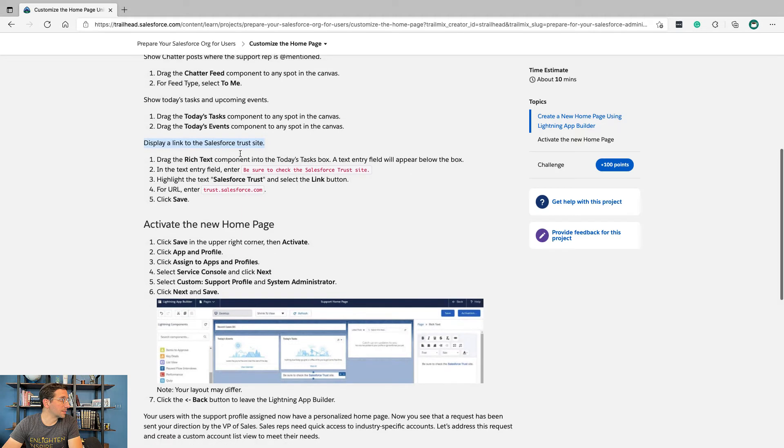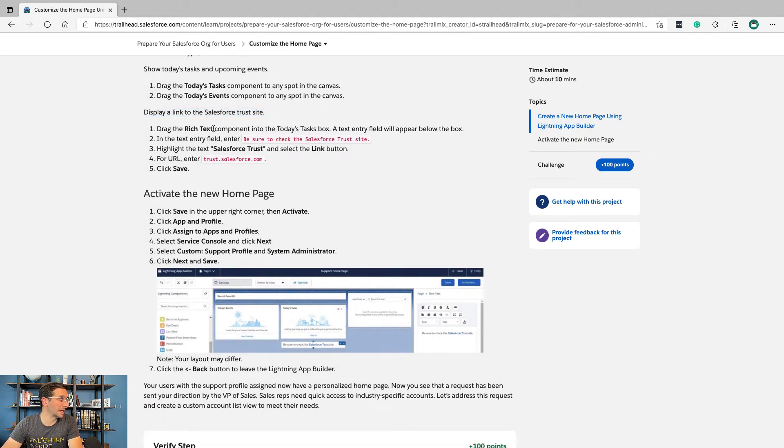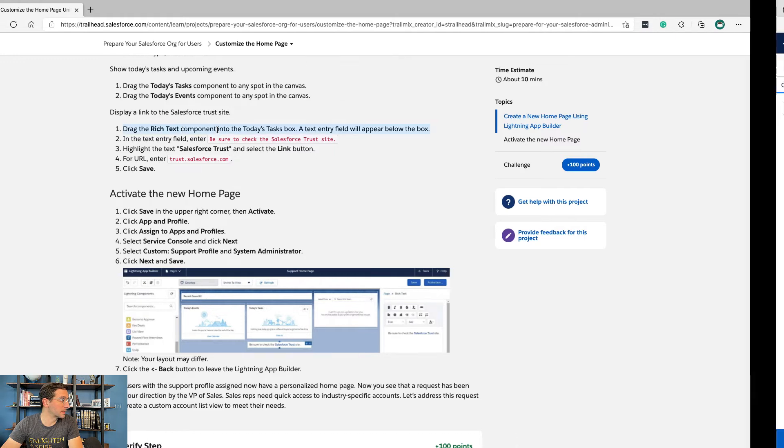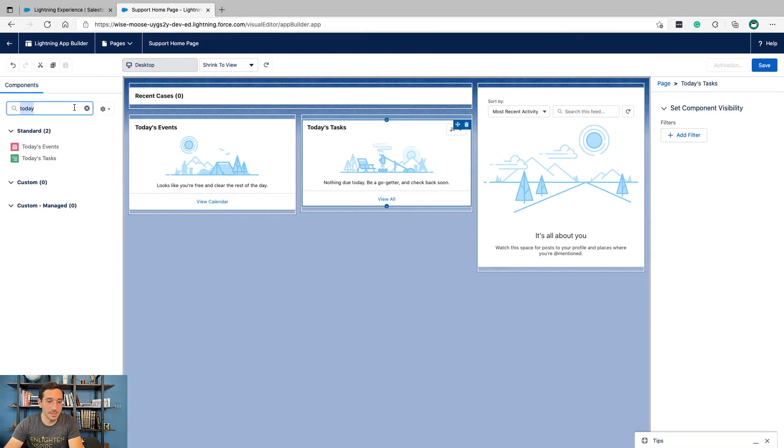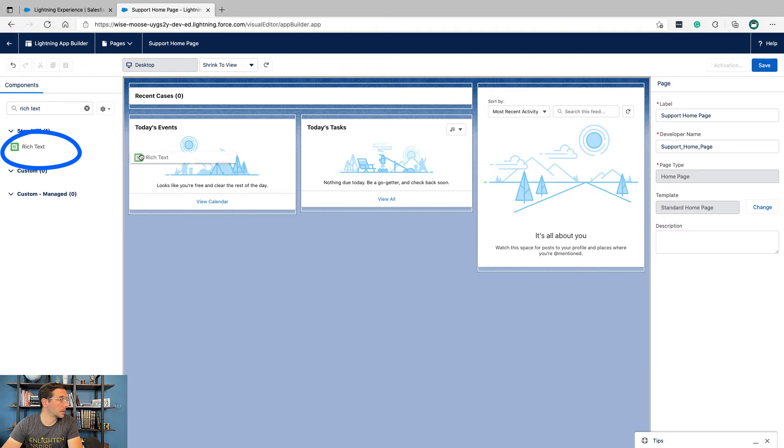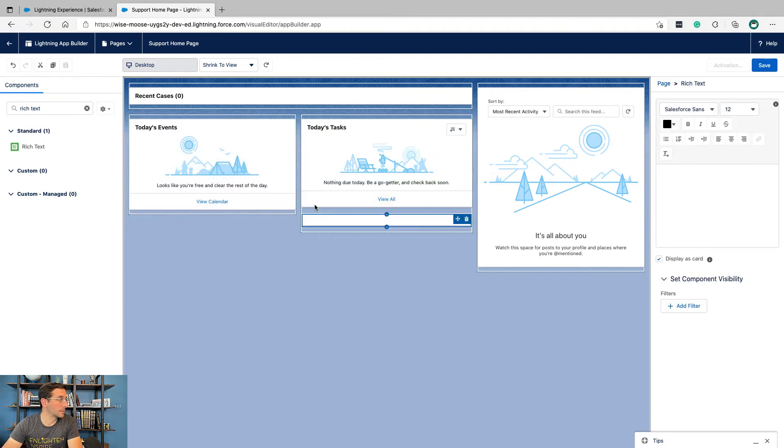Display a link to the Salesforce trust site. Drag Rich Text component into today's task box. An entry field will appear below the box. In the text entry field, enter: be sure to check the Salesforce trust site.